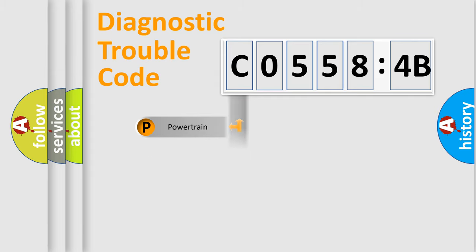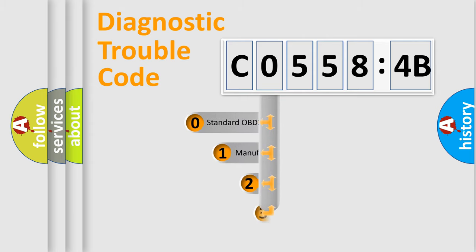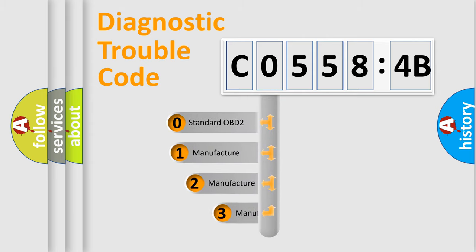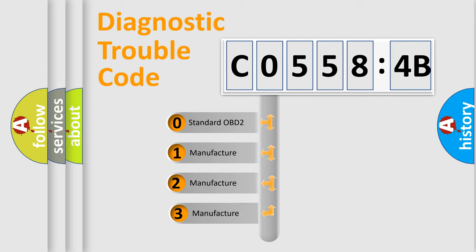Powertrain, Body, Chassis, Network. This distribution is defined in the first character code.